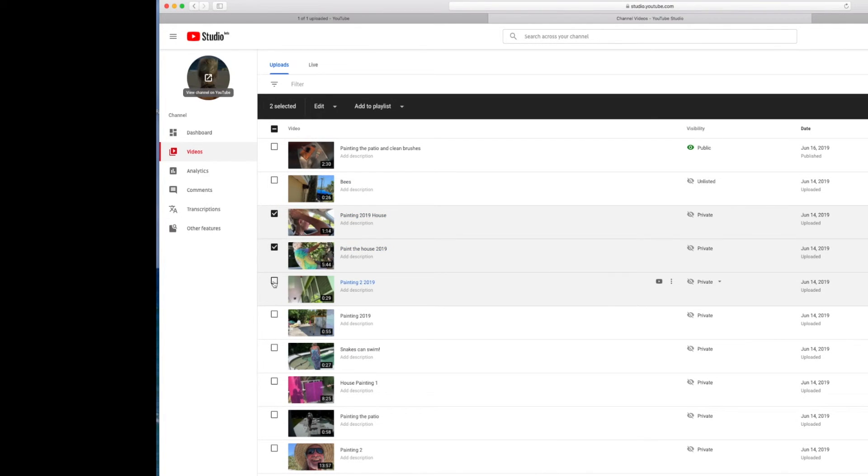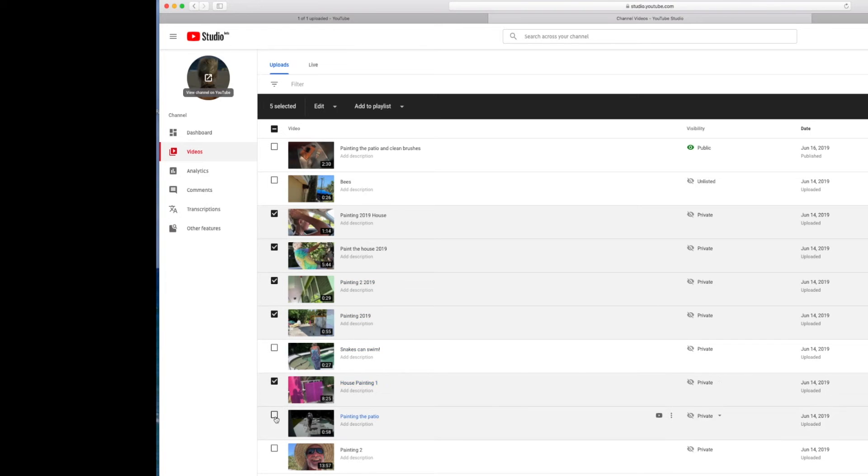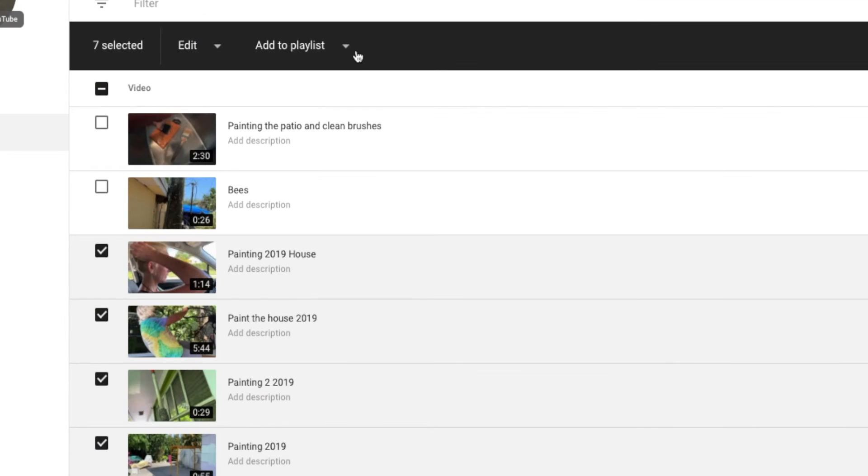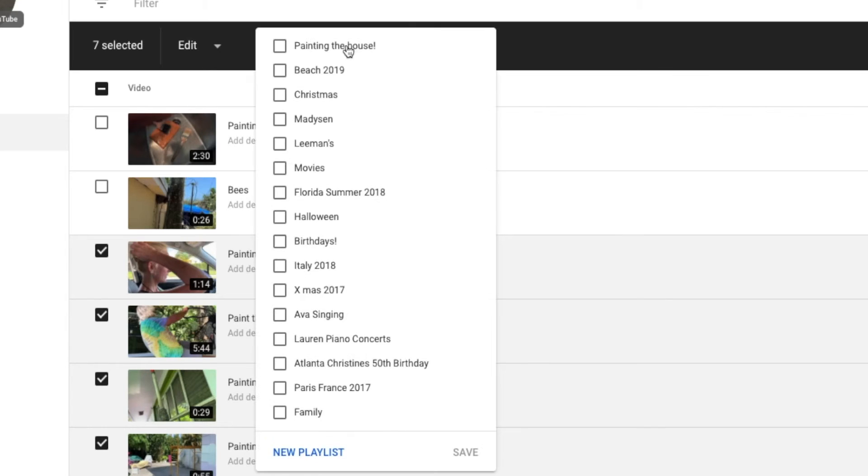I'm going to put them all on a Painting the House playlist. Because we just finished doing that. And I want to put those all on there. I'm going to go over here to Add to Playlist. I'm going to press that button.